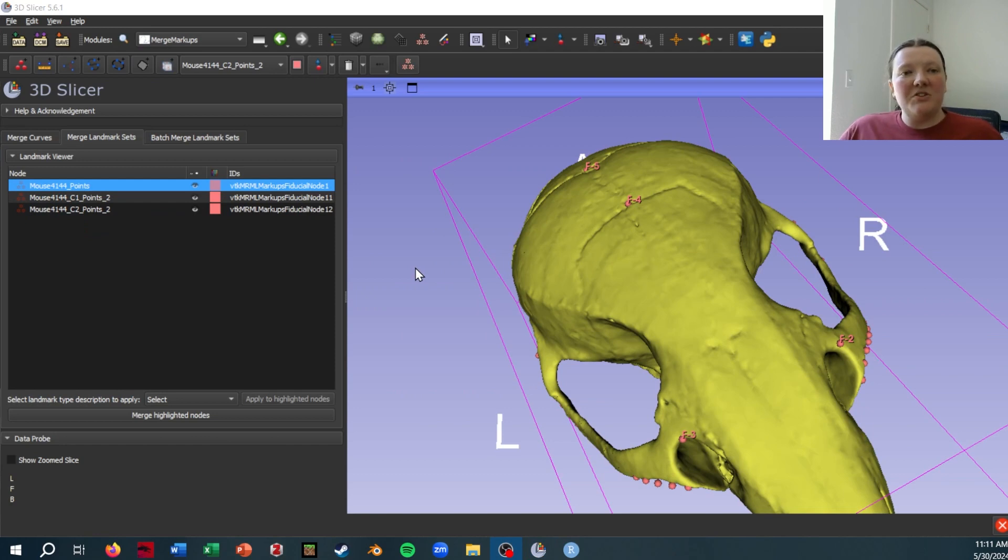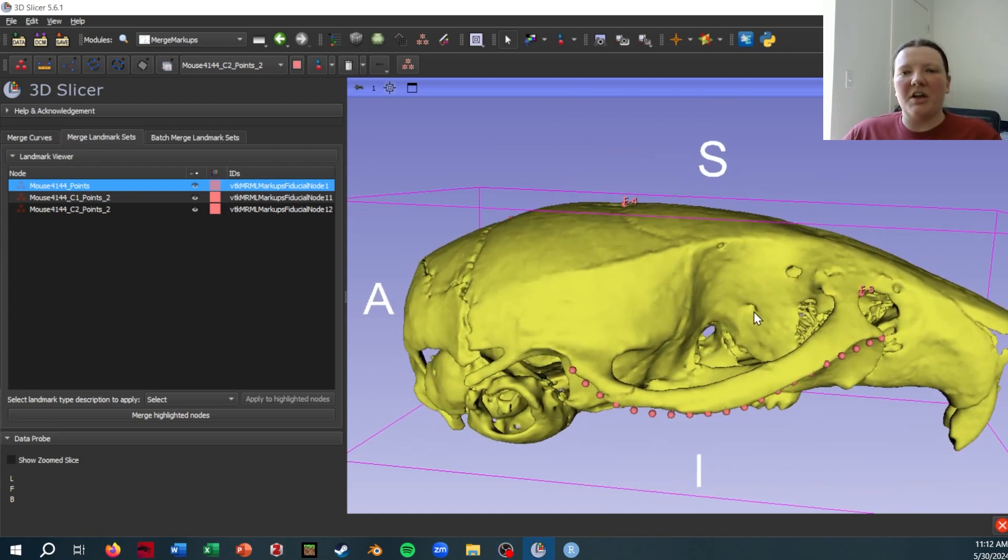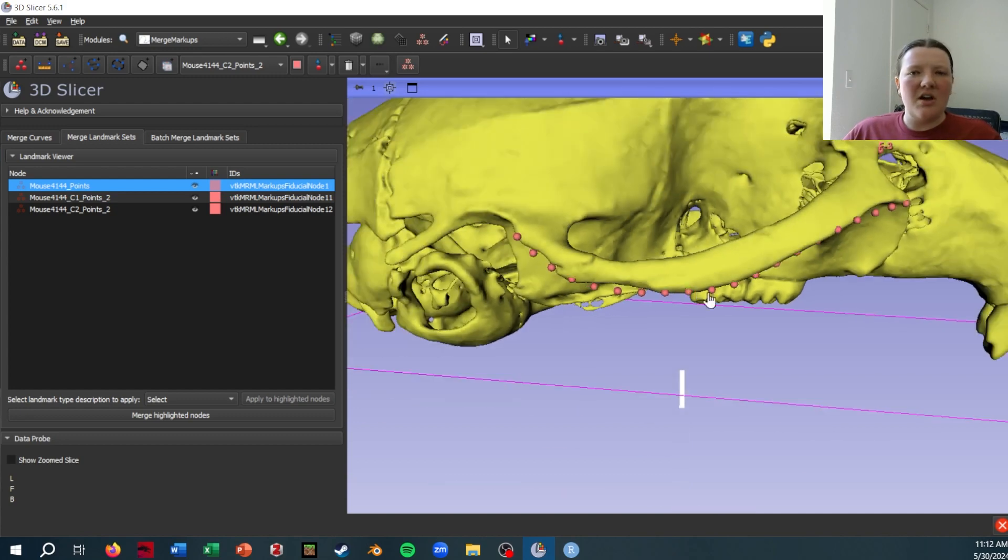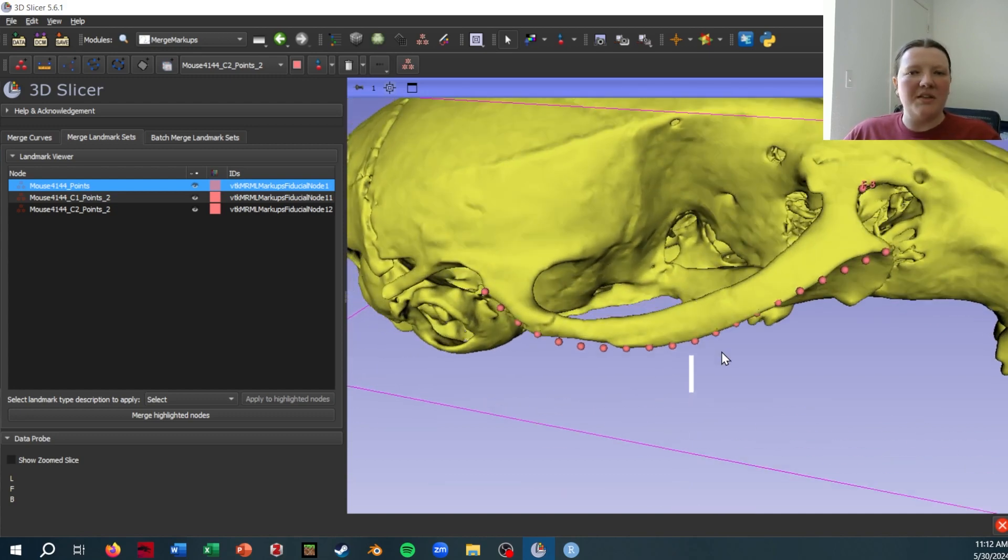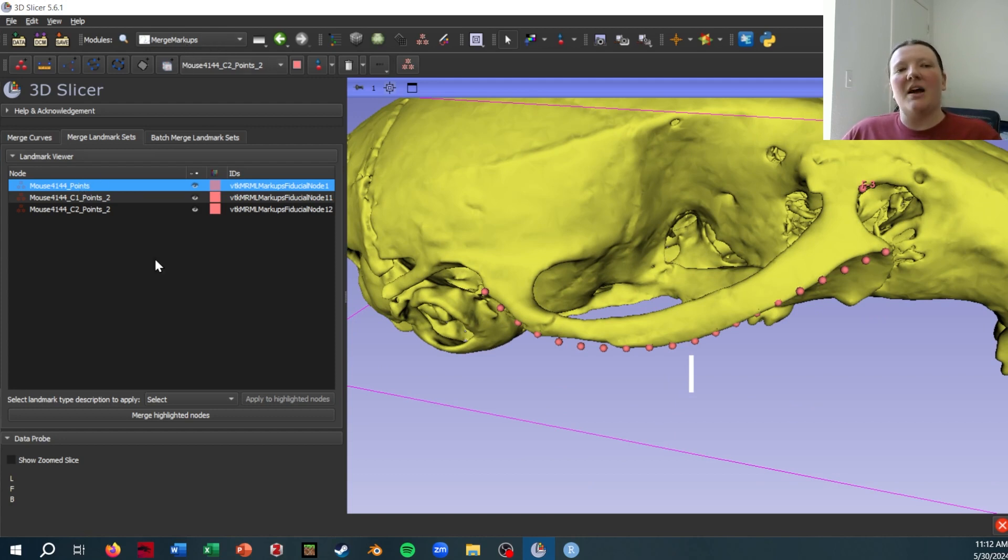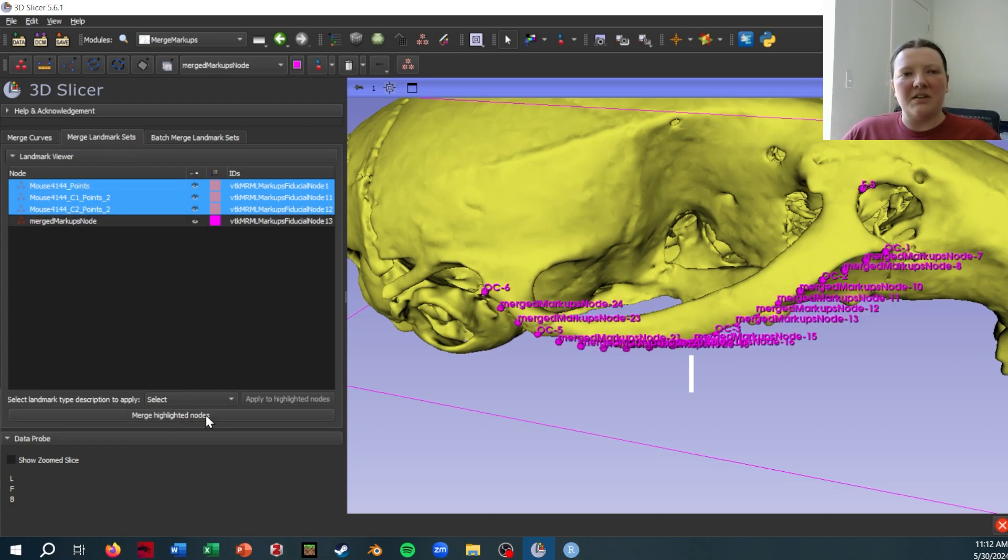So I've saved those as points files, re-imported them into Slicer, you can see curve one points, curve two points. If I look at them on the actual skull, they're points with no spline interpolated in between them. But now if I go to the merge markups module in SlicerMorph, I have the option to merge all these together by selecting them and clicking merge highlighted nodes.